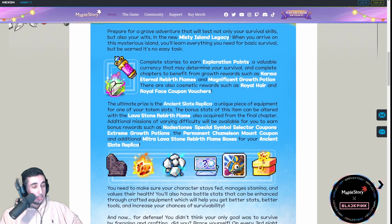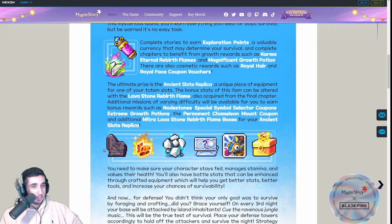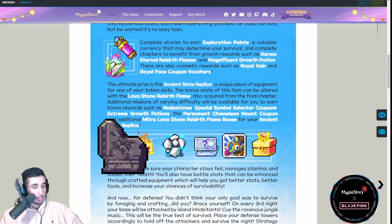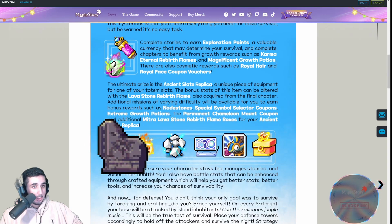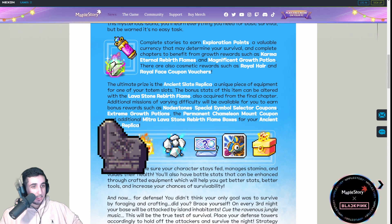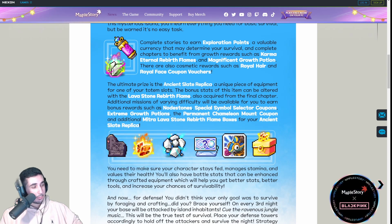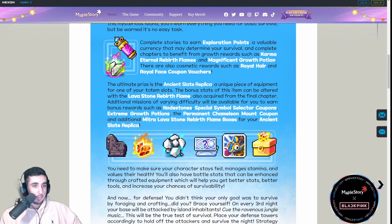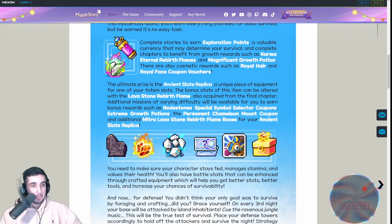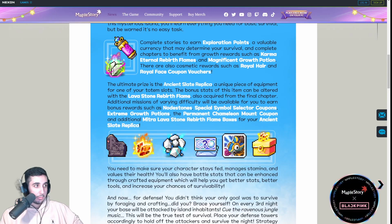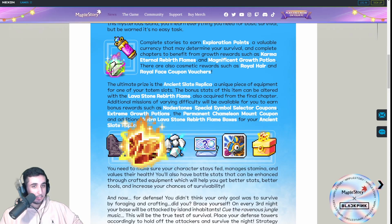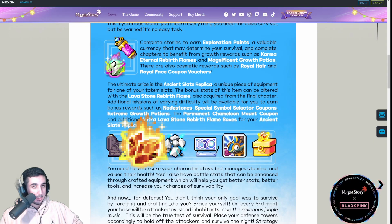But the most important thing that most people are going to be talking about is this new item called Ancient Slate Replica. Basically, this is a totem, like the Afterlands type totems, but supposedly it is permanent. Some people say it's not. We won't know 100% yet until the update actually happens, but let's just assume it's permanent.